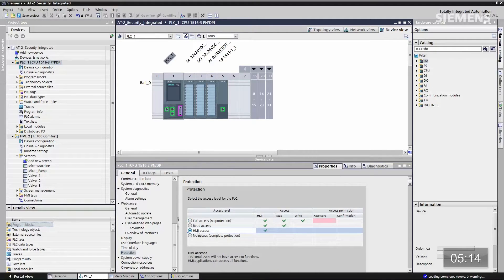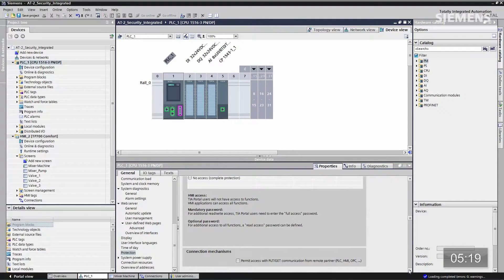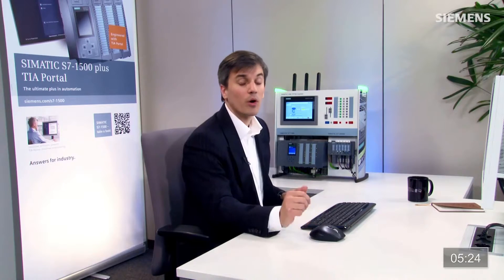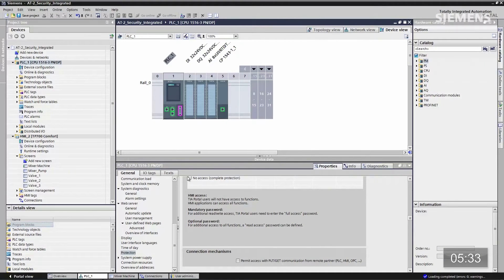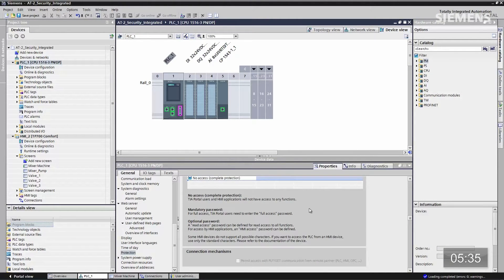레벨 4를 보여드리기 전에 먼저 HMI 액세스를 클릭하겠습니다. 스크롤을 내리면 커넥션 메커니즘이 보이는데, SCADA 시스템에서 OPC 서버로부터의 GET 함수와 PUT 함수, 또는 컨트롤러 간 통신 처리용입니다. HMI 액세스는 여전히 활성화되어 있습니다. 레벨 4 보호, 즉 노 액세스를 클릭하면 OPC로부터의 GET 함수와 PUT 함수가 셧다운됩니다. 유일한 통신 방법은 컨트롤러 간 T-Send/Receive 또는 PROFINET을 통한 iDevice 사용이며, 두 가지 모두 보안 연결로 수행 가능합니다.